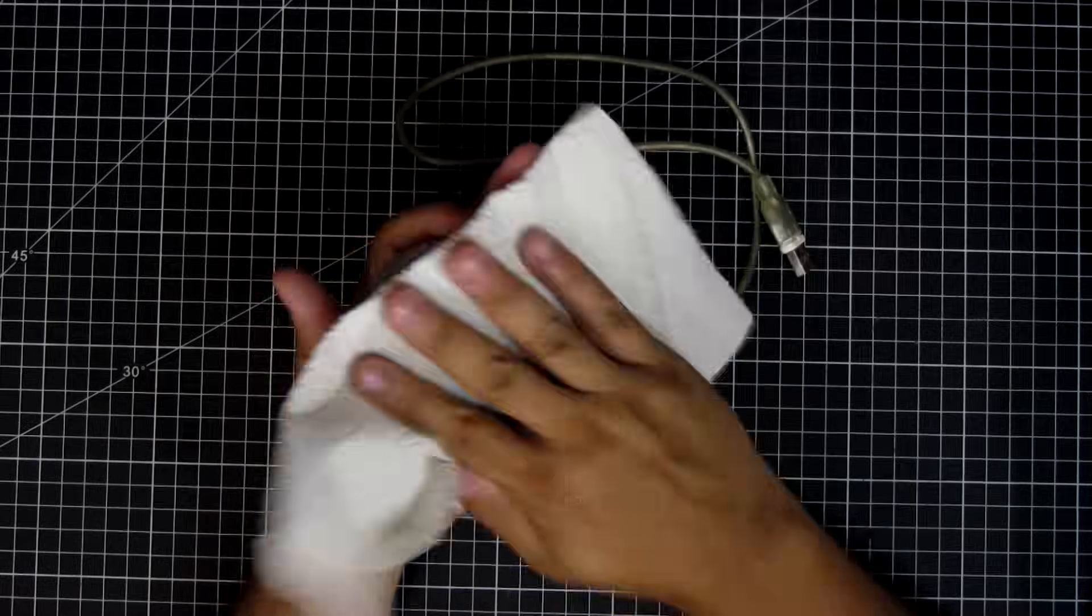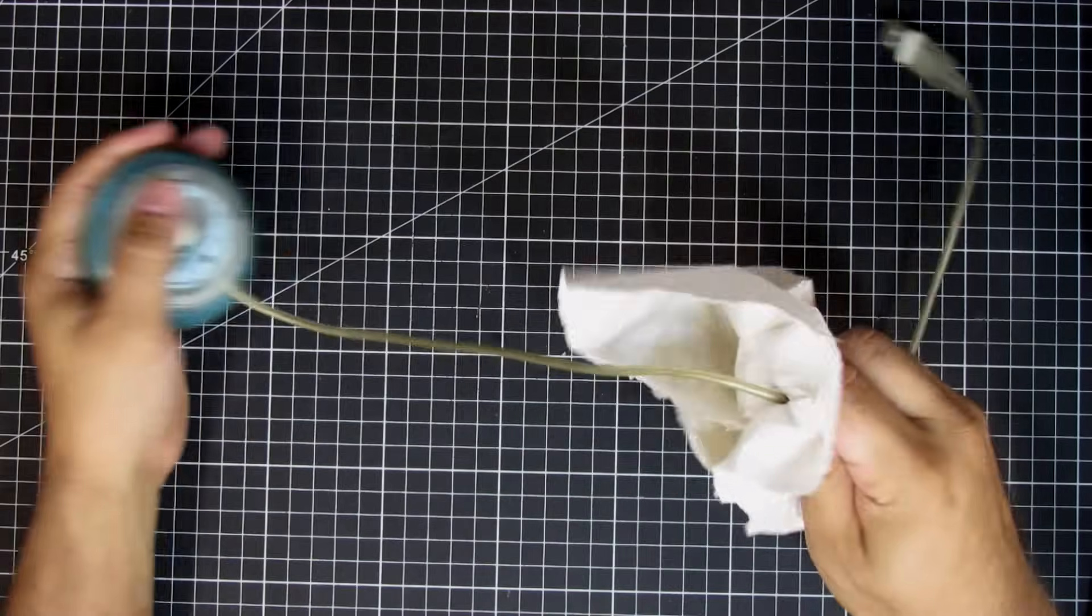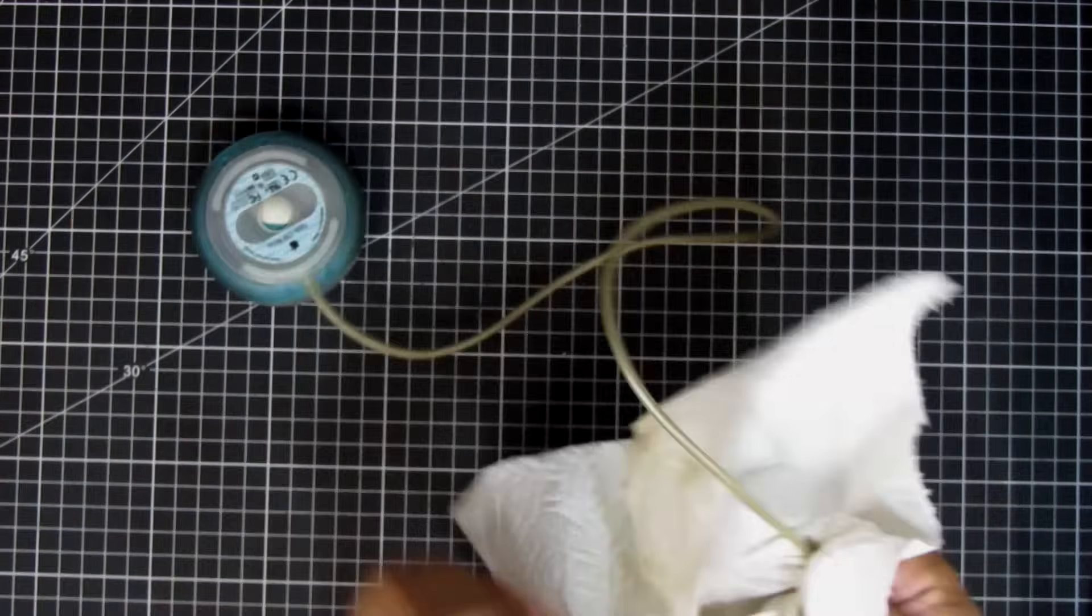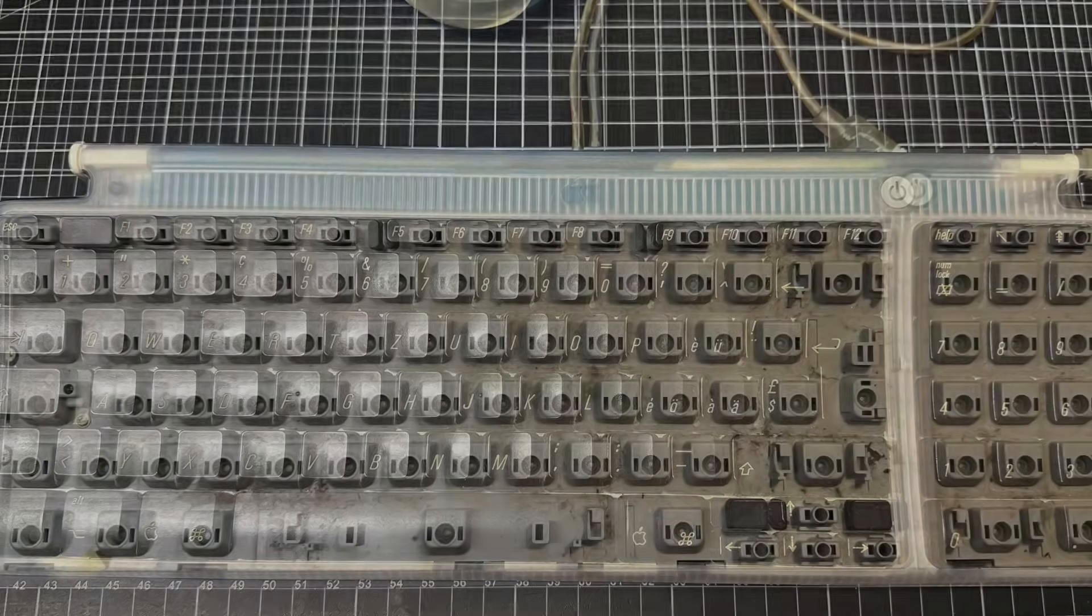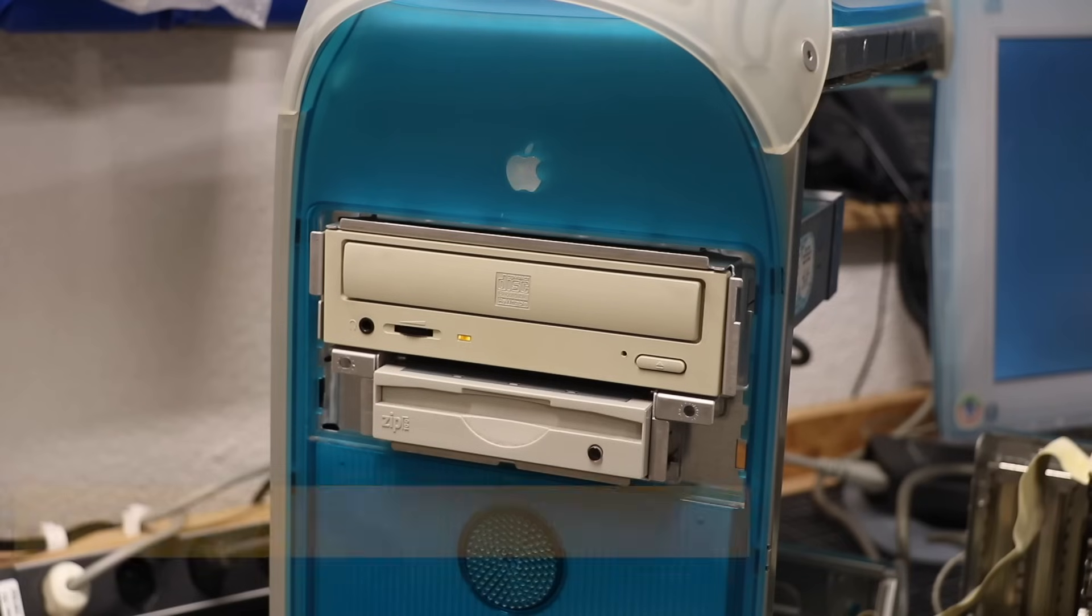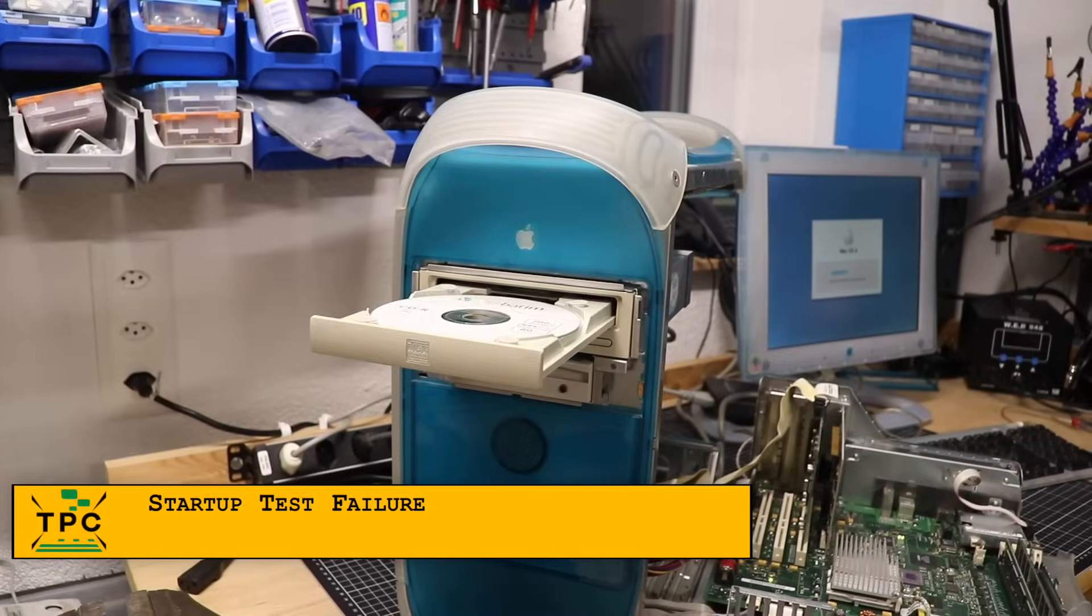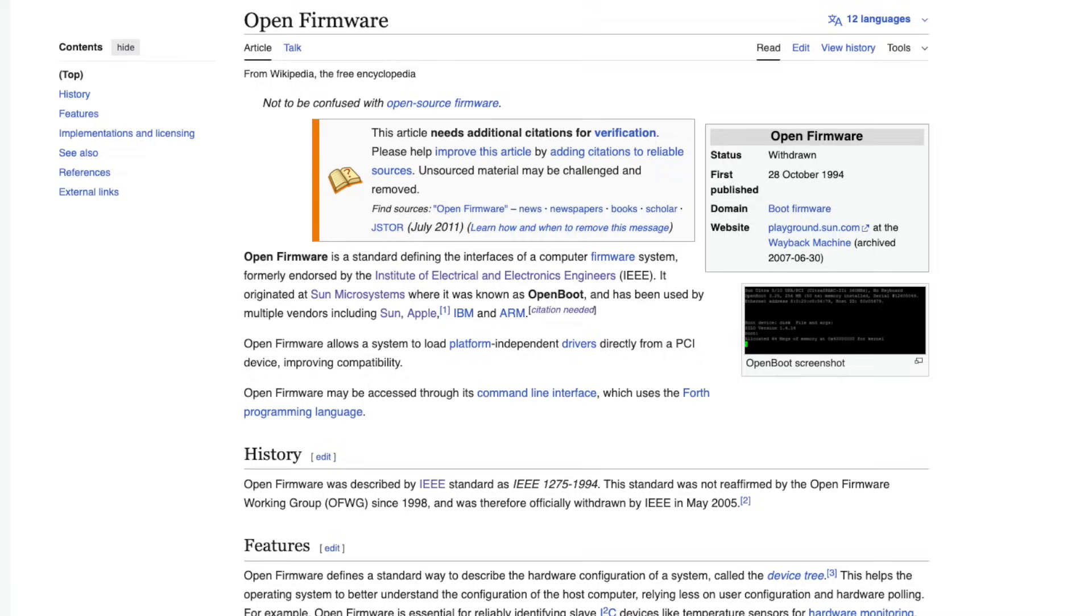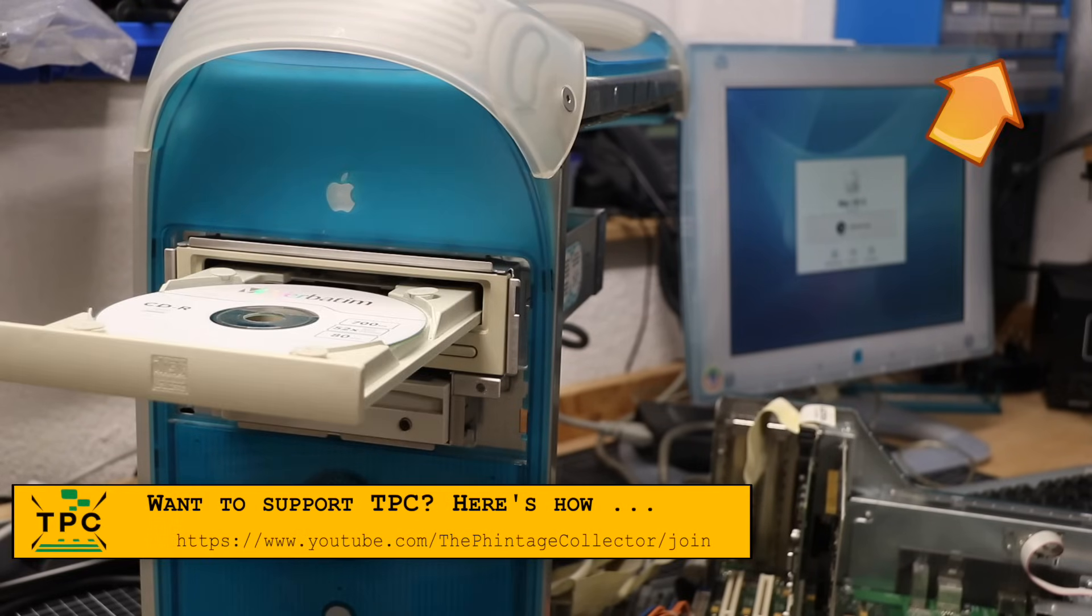The Power Mac G3 also adopted the translucent USB keyboard and the hockey puck mouse from the iMac G3. And you know the game, it needs a good cleaning before I really dare touching it. So it didn't take too much to get the G3 into shape for doing my first startup test.